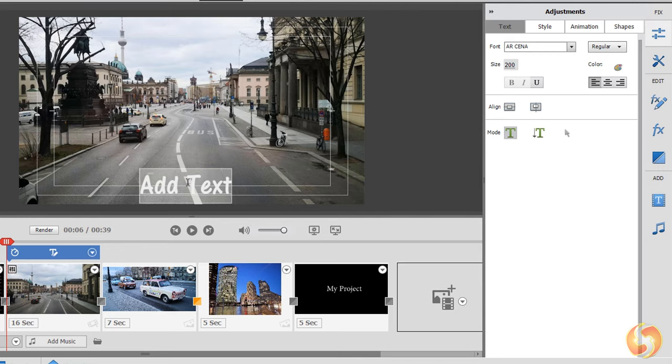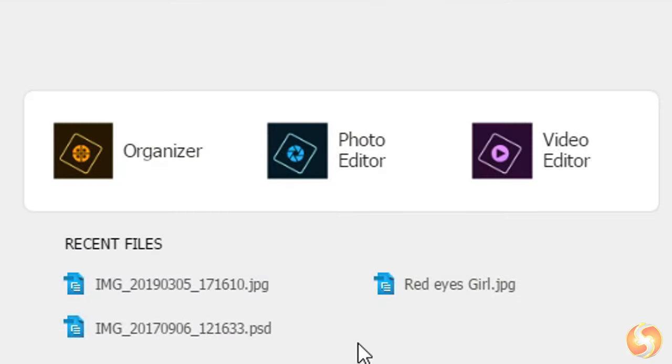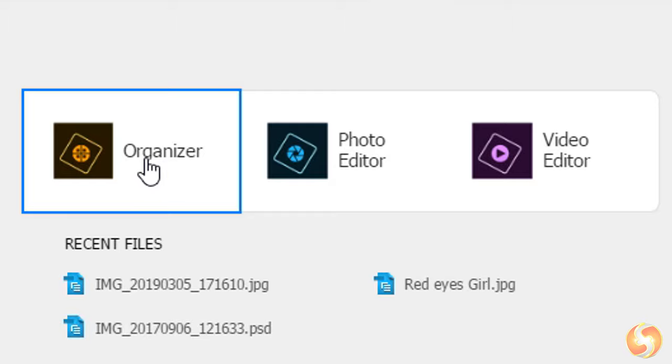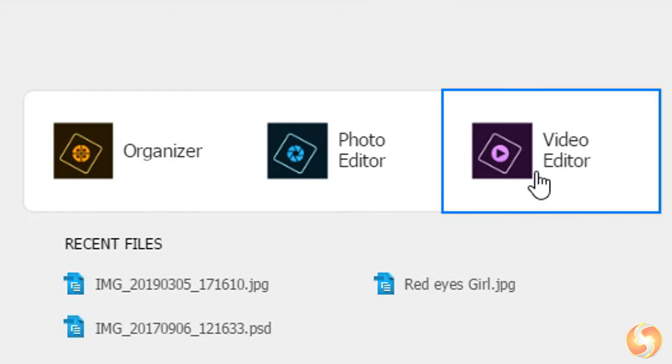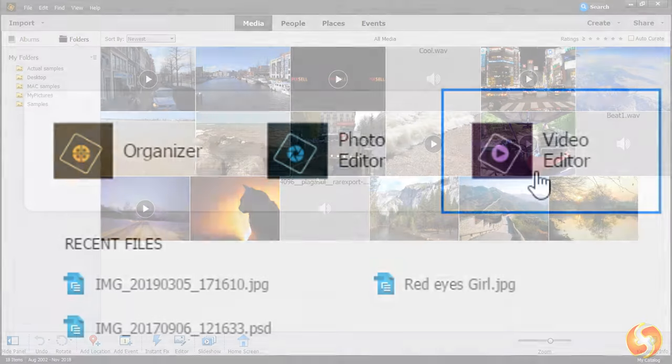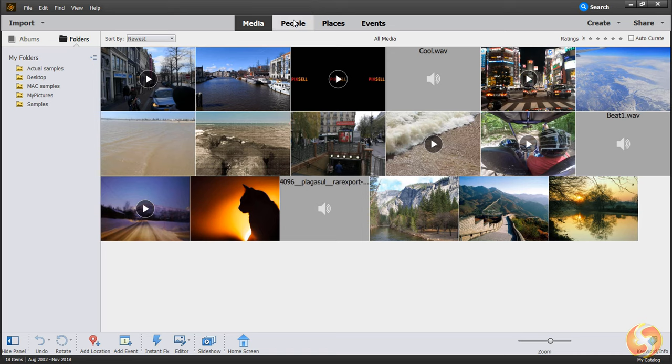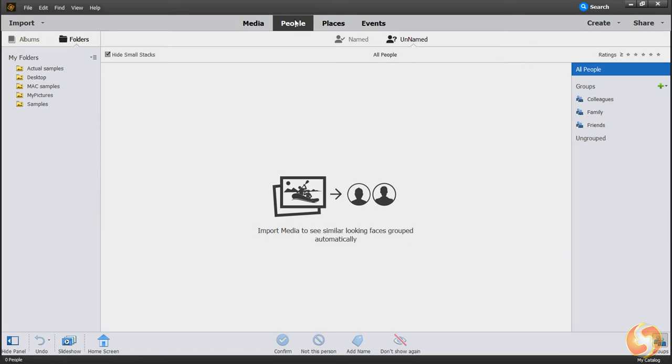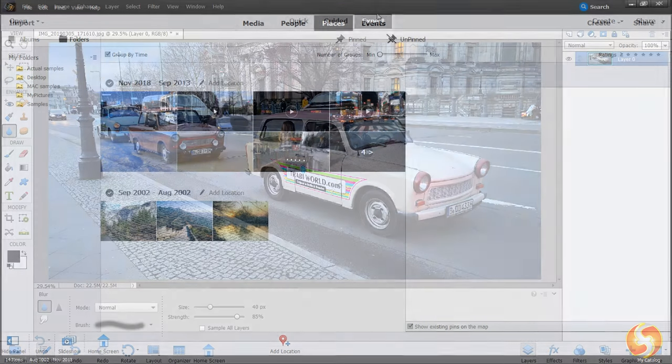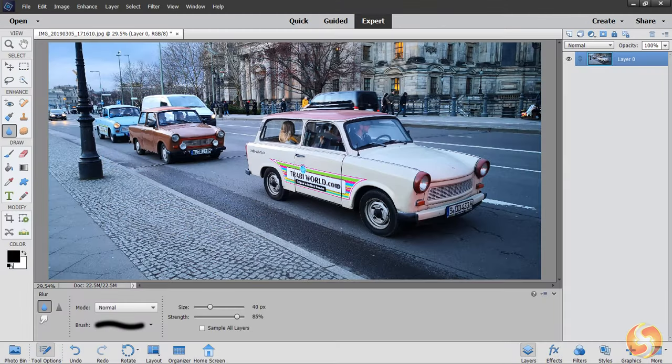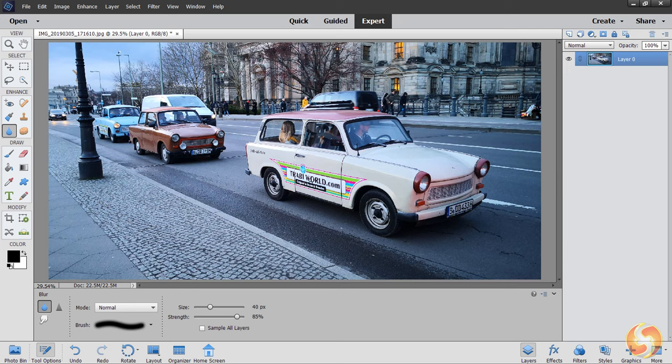this product does not require any subscription and is included inside the Adobe Elements Bundle, which also offers Elements Organizer to collect and manage your media and metadata, and Photoshop Elements to edit and adjust your photos. To discover more about Photoshop Elements, check out our dedicated video!